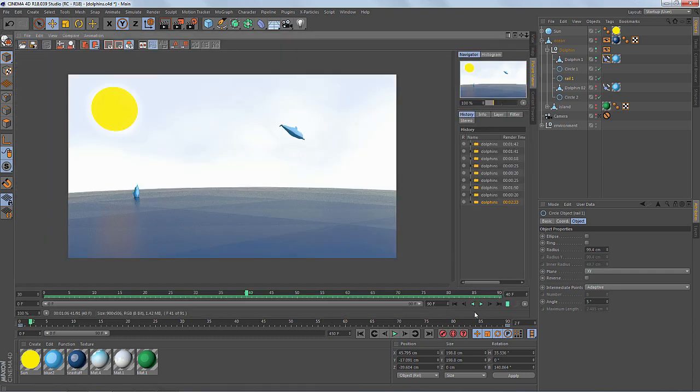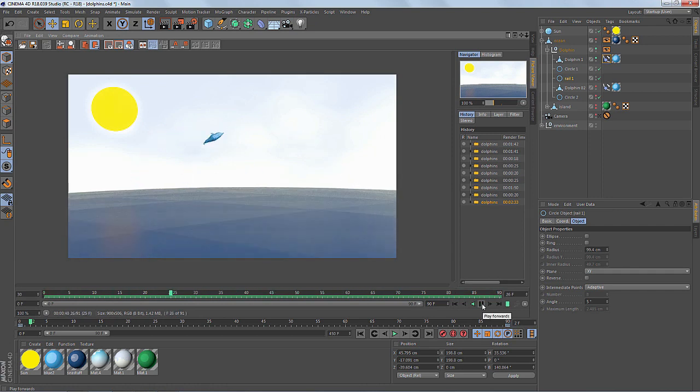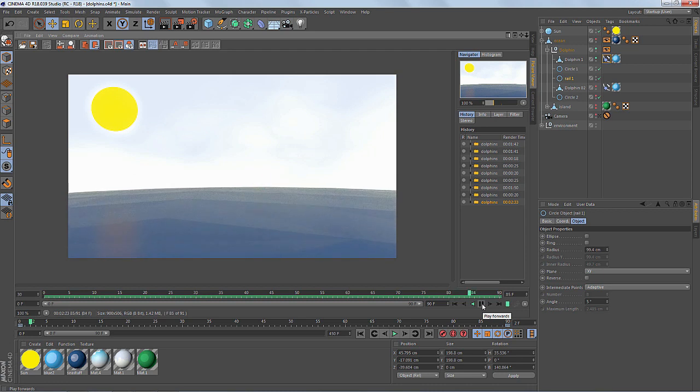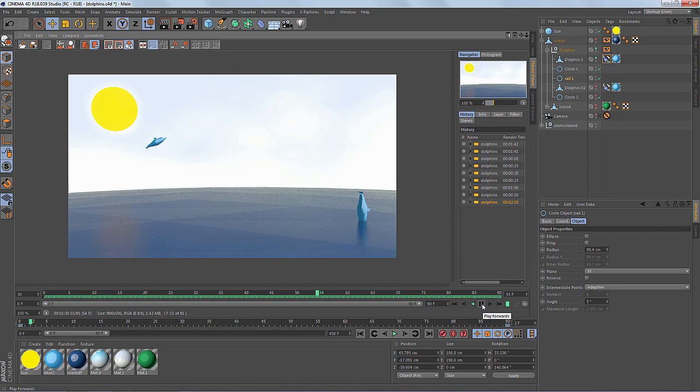Let's check out the final animation. And there you go. I hope this helps. It's a really simple quick tip and introduces you to one of the functions of the rail spline. Thanks everyone.